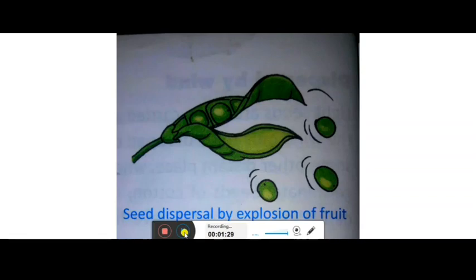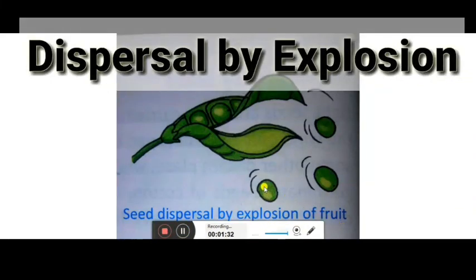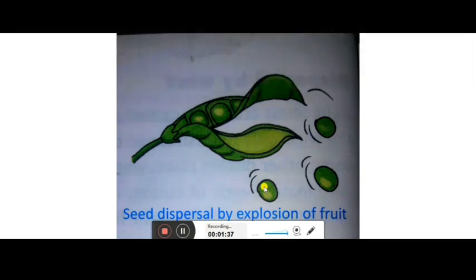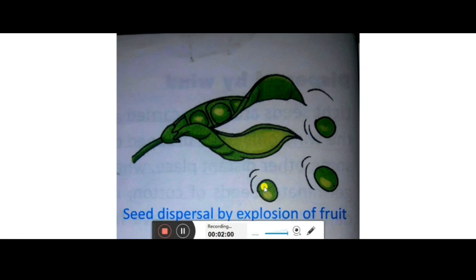The last agent is seed dispersal by explosion of fruits, also called self-dispersal. Some fruits, like peas and balsam, burst open when they ripen. The force of the explosion scatters the seeds in all directions, causing them to grow away from the parent plant.